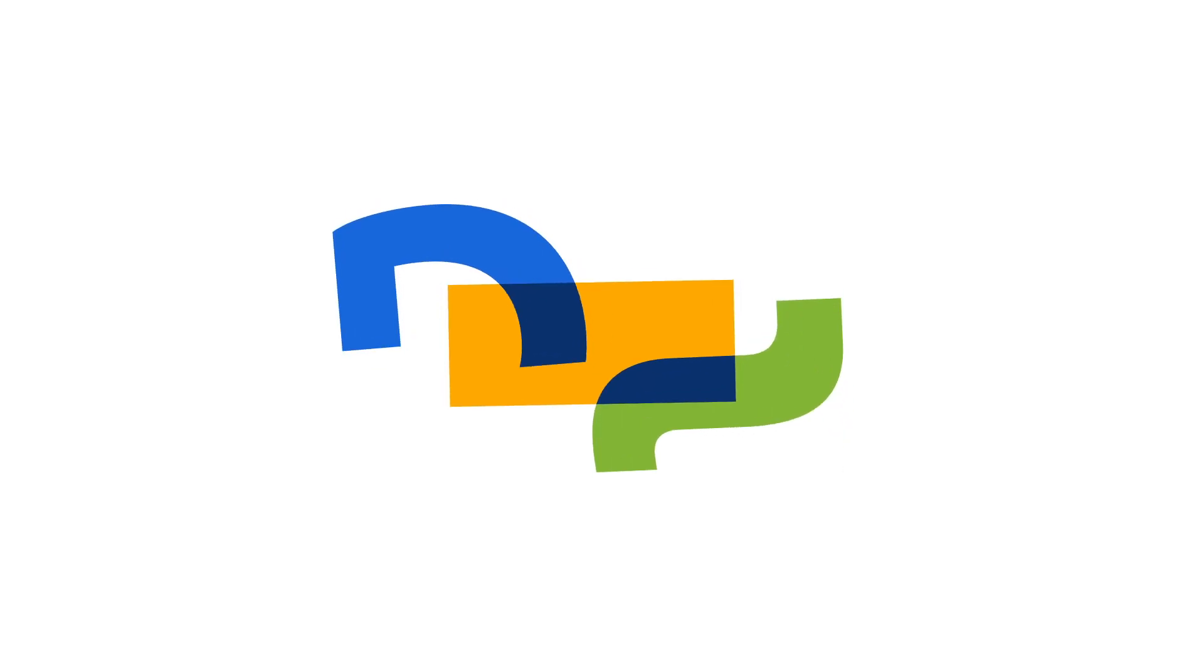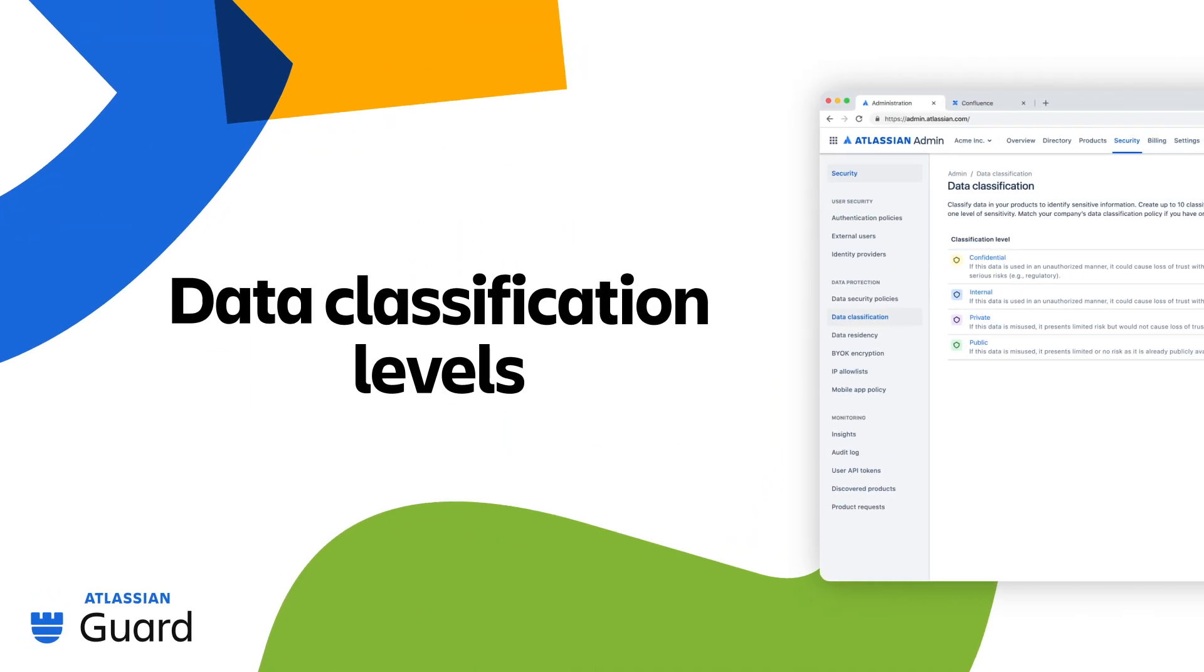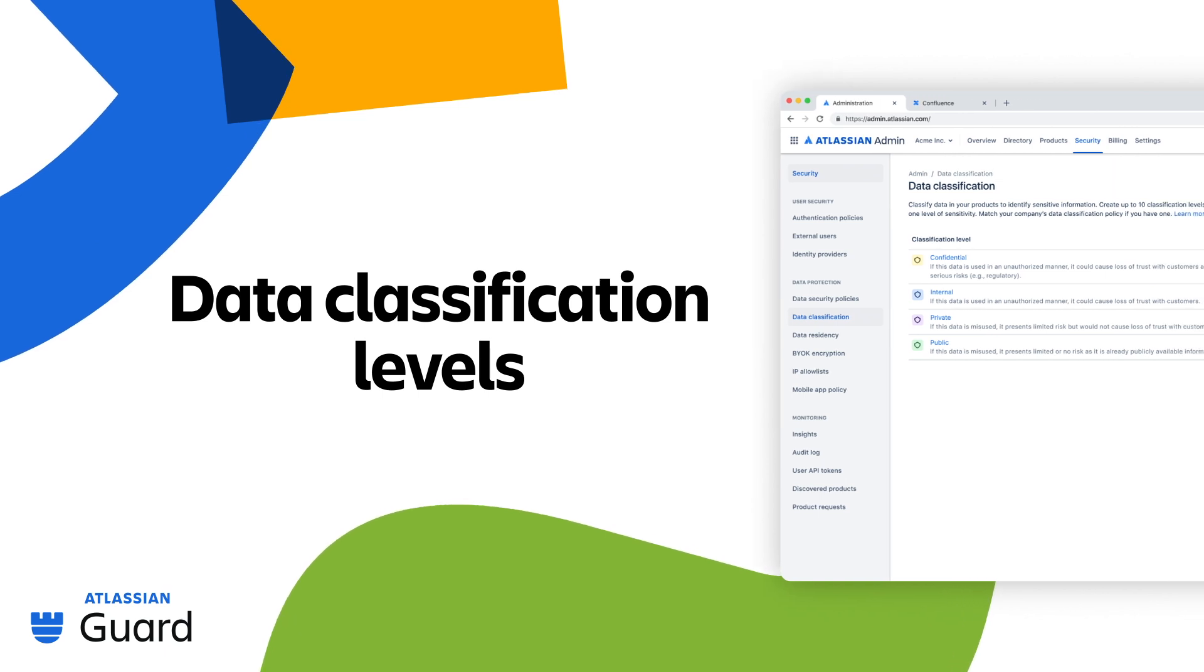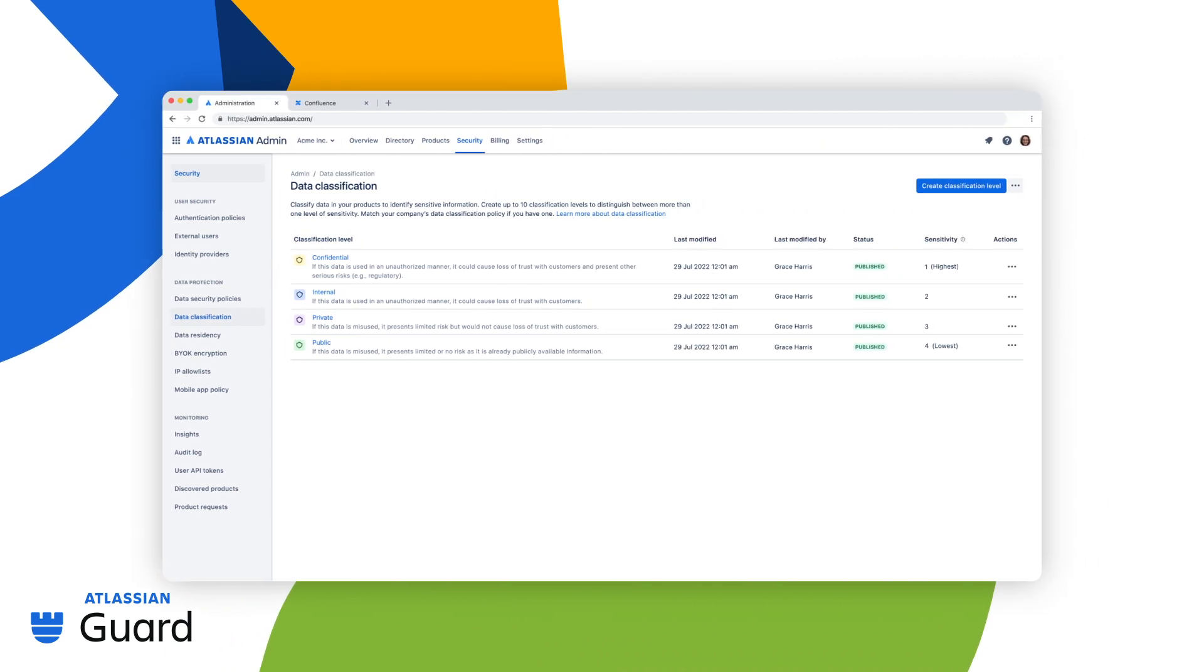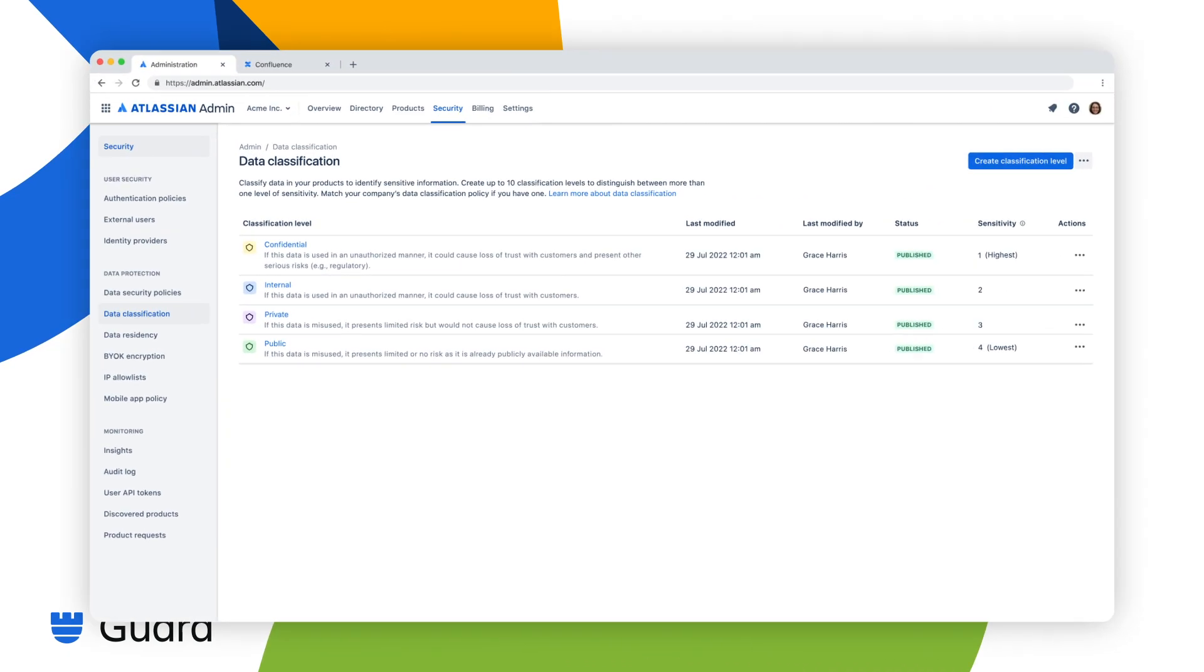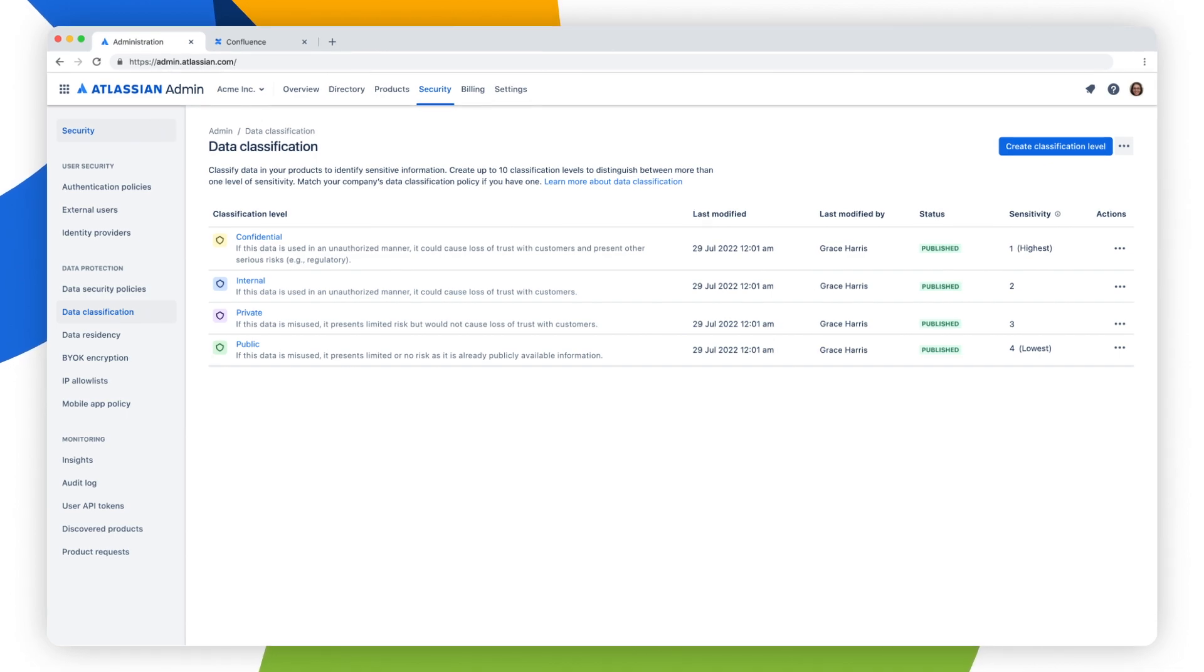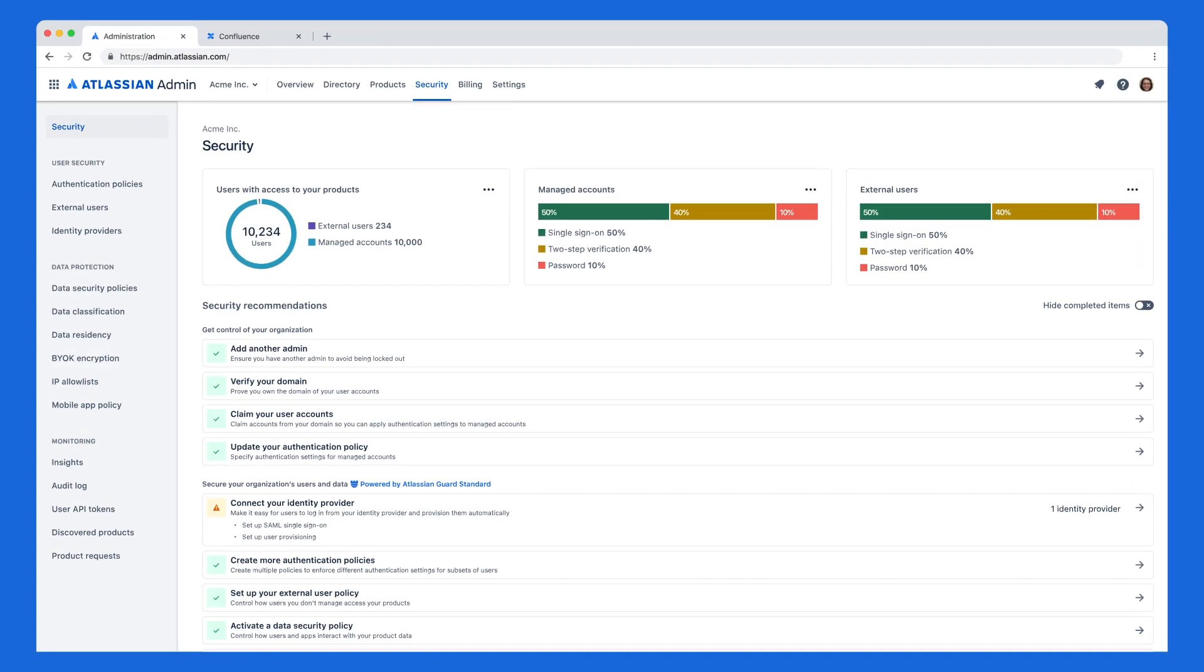In this video, we'll guide you through how to create and apply a classification level with Atlassian Guard Premium. As an admin, you can use data classification levels to label information based on its sensitivity or type, helping you manage rules and expectations on how data is handled.